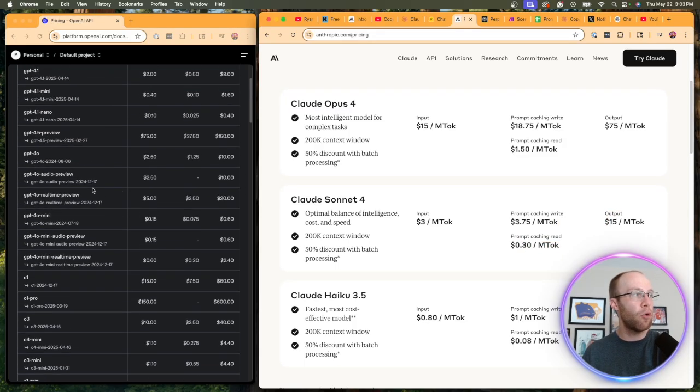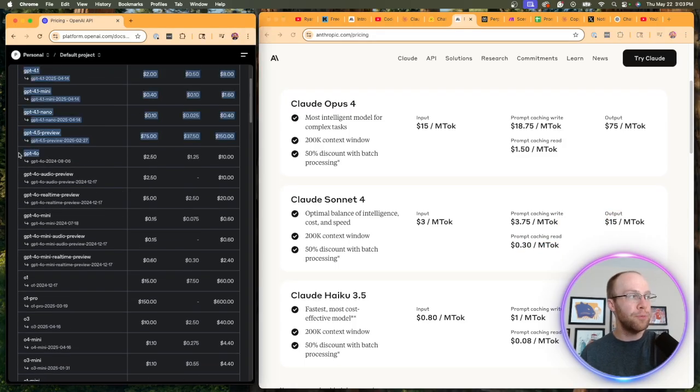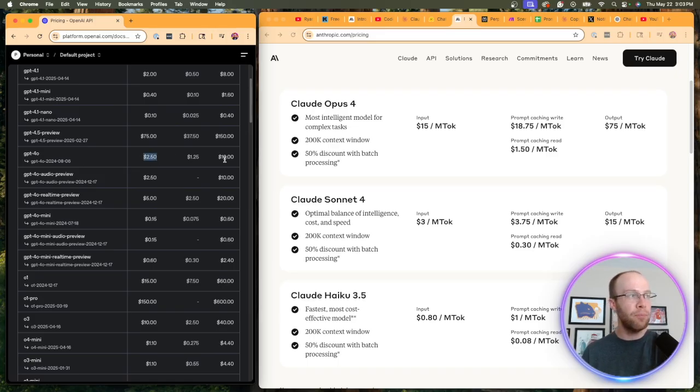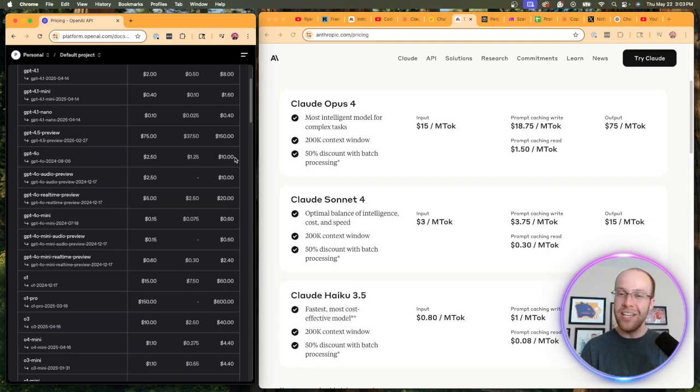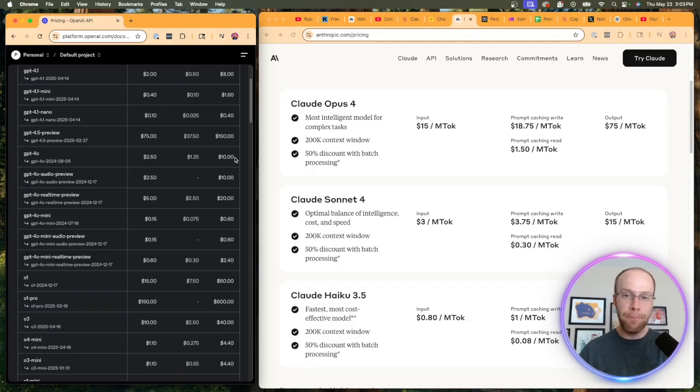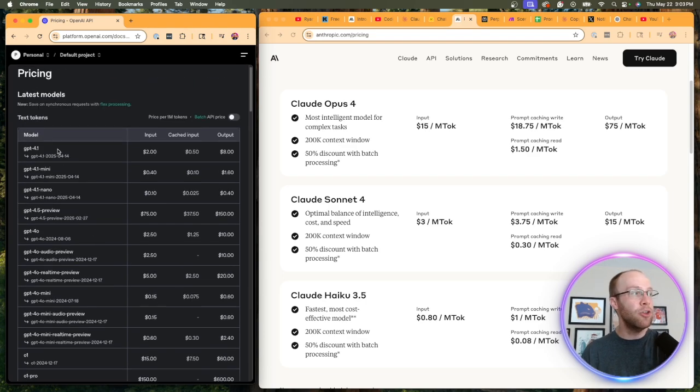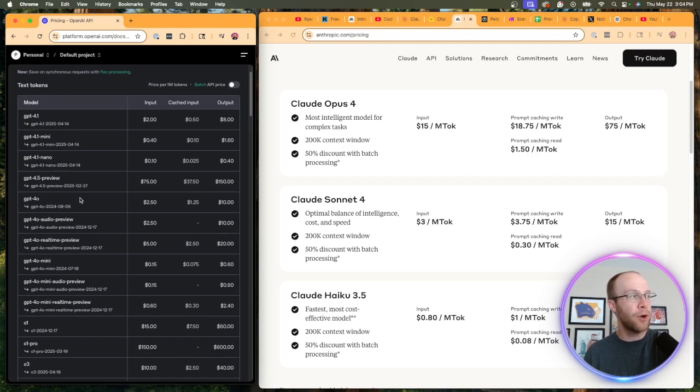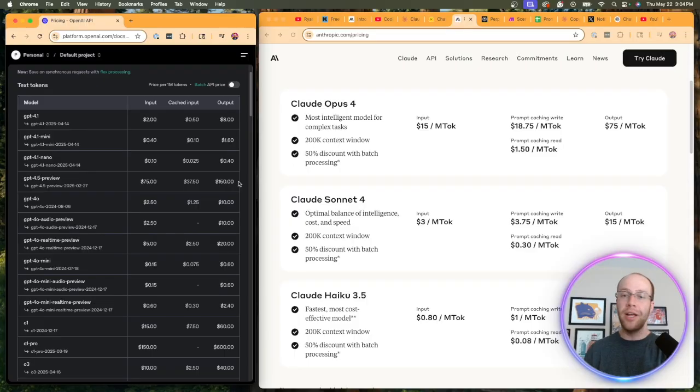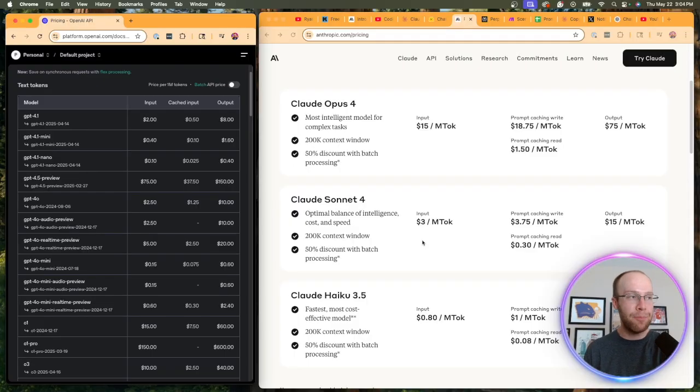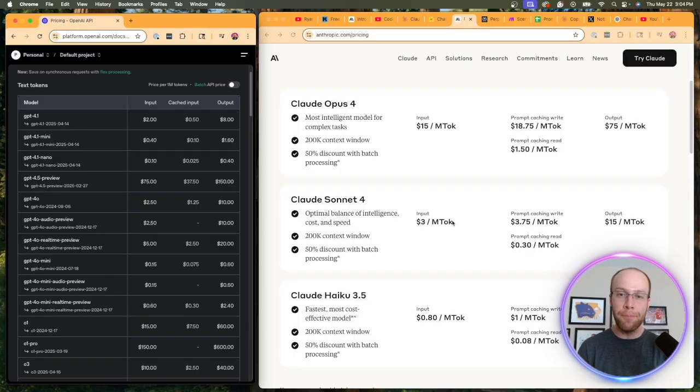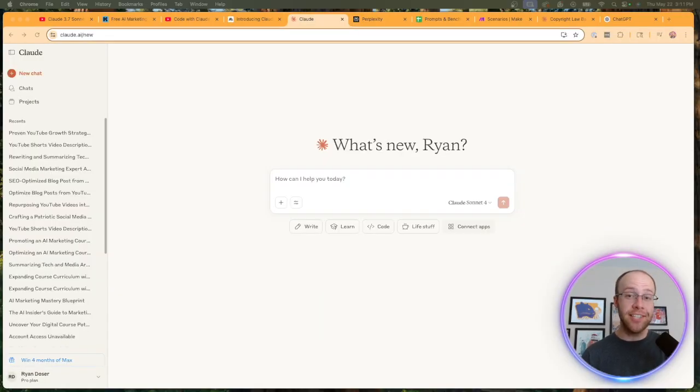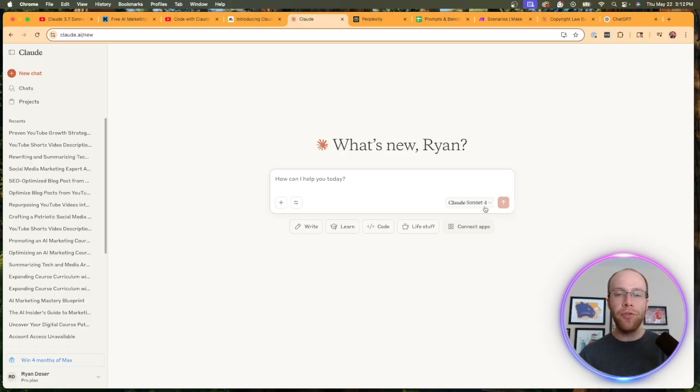And if we look at Claude Sonnet 4: $3 for input, $15 per million output. I think a comparable model to Claude Sonnet 4 would be GPT-4O. So this is only $2.50 per million input and then $10 per million output. So these are cheaper than Anthropic's models on the API side. That doesn't mean they're better; they're just cheaper to use via API and automations. Just wanted to quickly compare Claude's models on the API side to OpenAI's models.